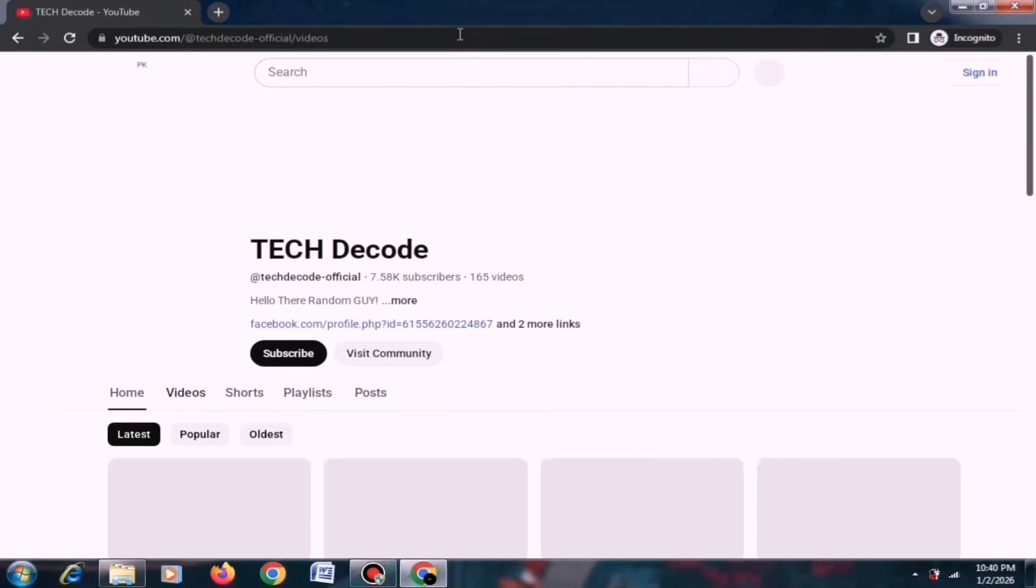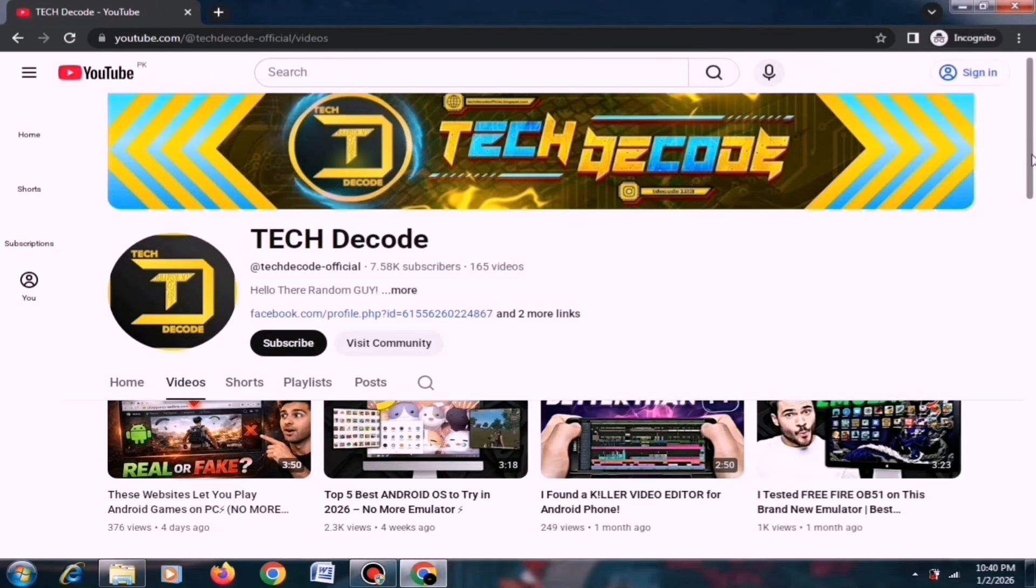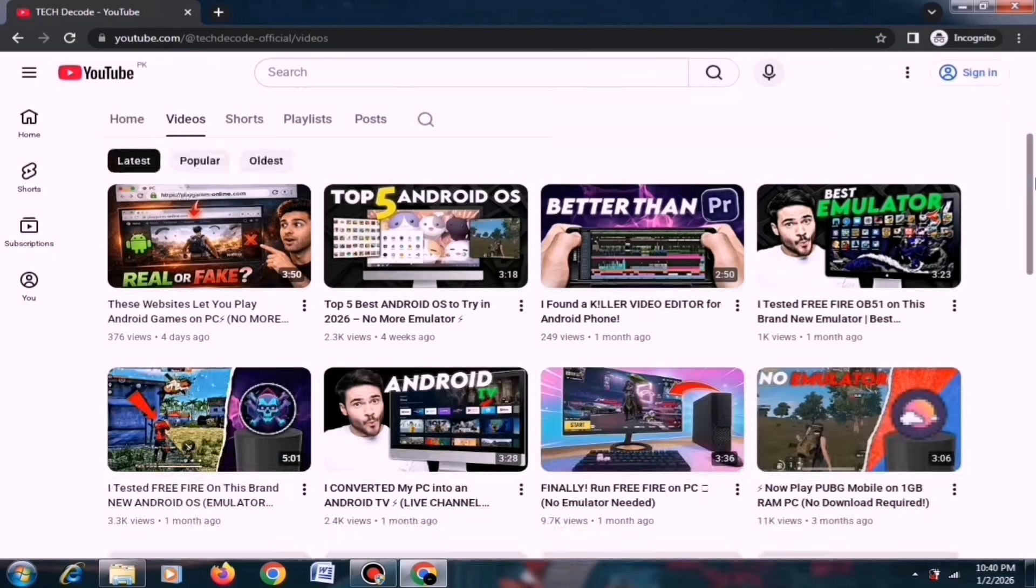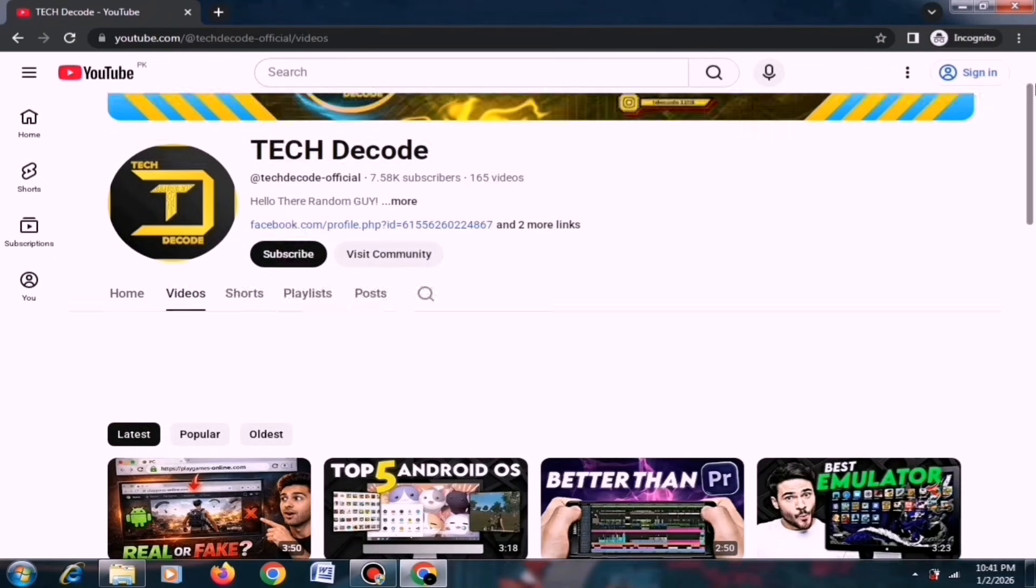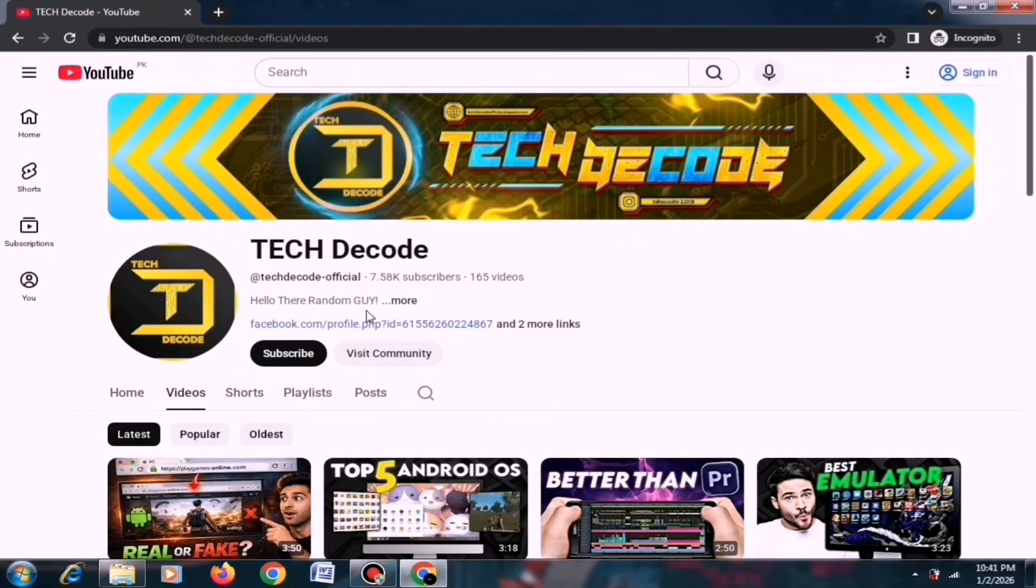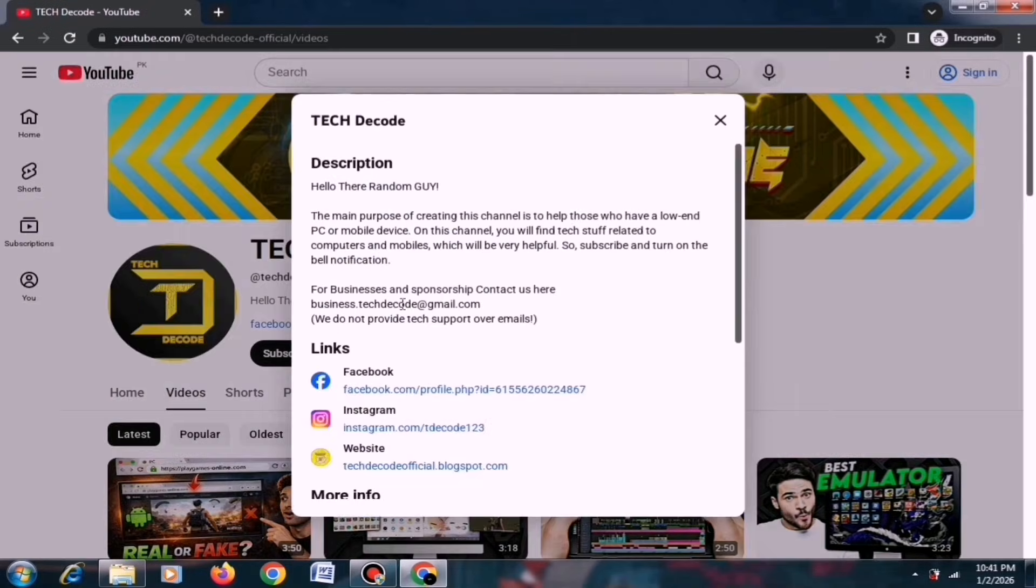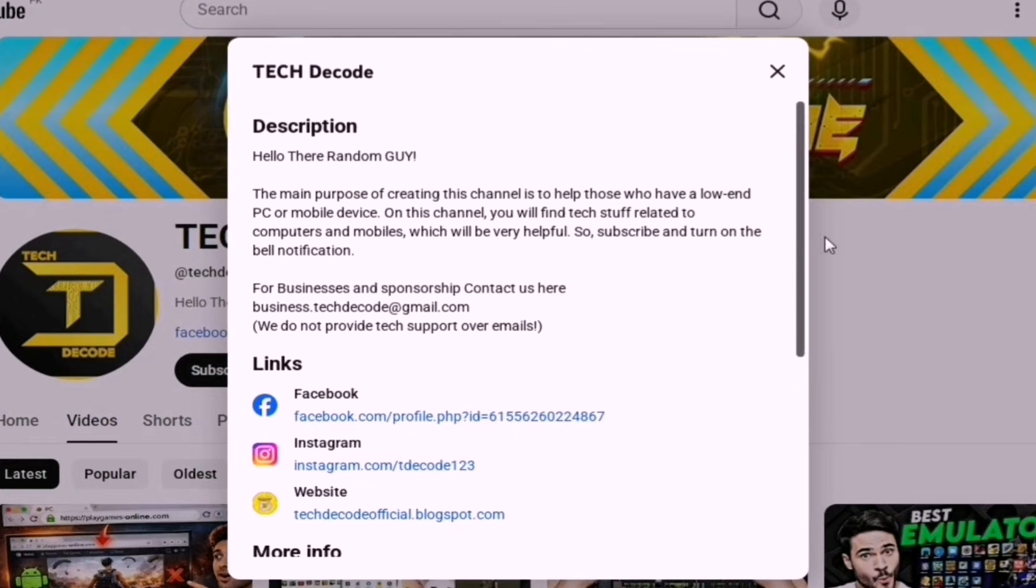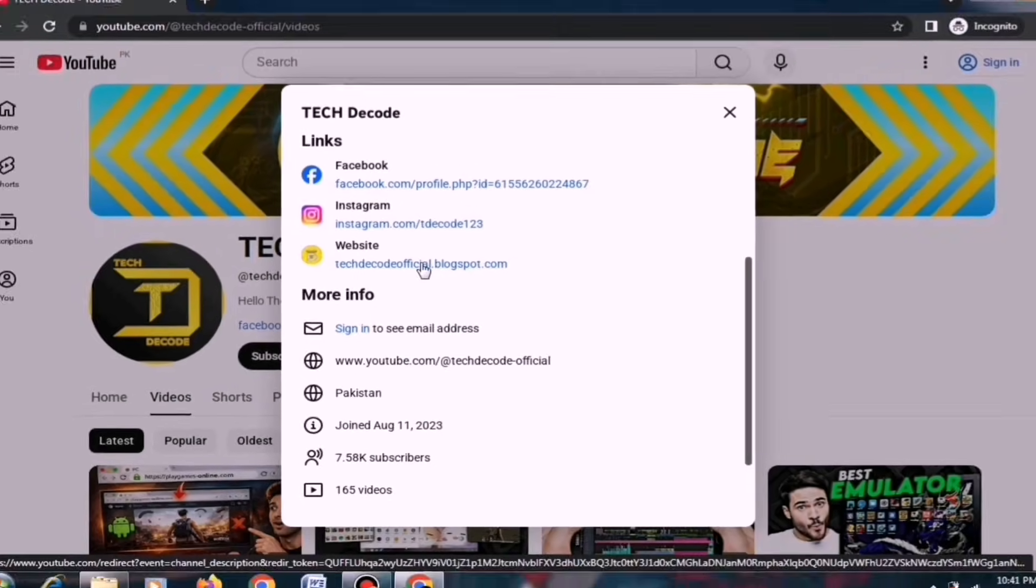First, let's talk about file downloading, as this is the biggest issue my subscribers face. That's why I'll walk you through the complete process of downloading a file. To begin, you need to go to the About section of my channel, where you'll find the link to my website, just click on it to open the site.